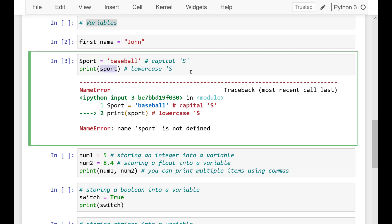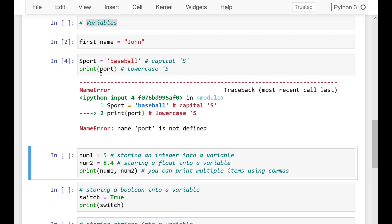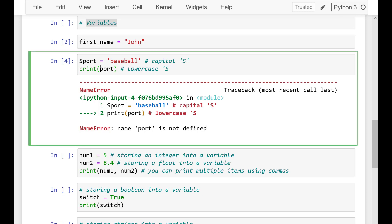This is because the names are completely different. We referenced a variable with a lower case s but declared one with a capital S. To fix this we would capitalize the S in the sport within print.